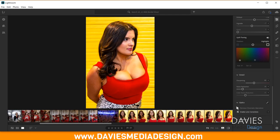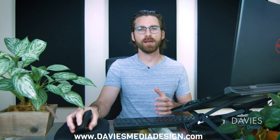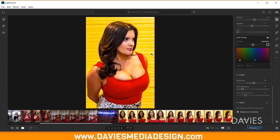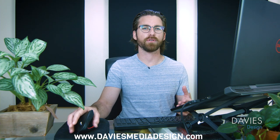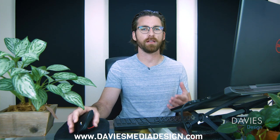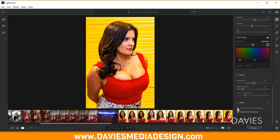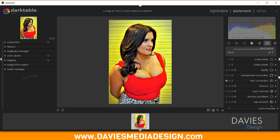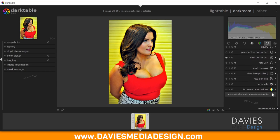Now we're in the final section: Optics. First is Remove Chromatic Aberration. Chromatic Aberration appears as color defects around the edges of objects, caused by light refraction in the lens. In Lightroom you simply check the Remove Chromatic Aberration option. In Darktable, you go to the Correction group and find Chromatic Aberrations — just click the On button to remove them. I'll add this to Favorites.